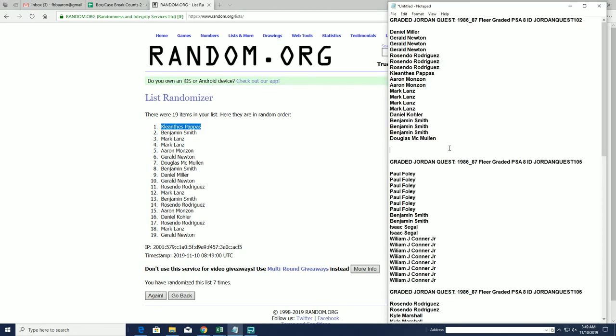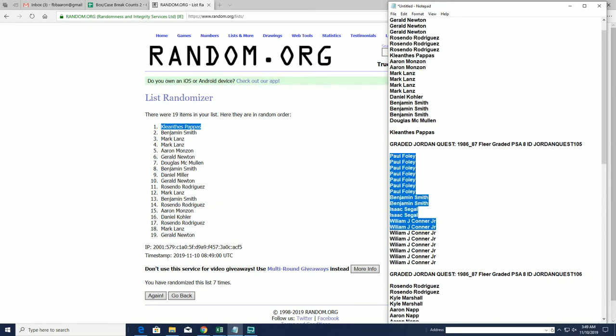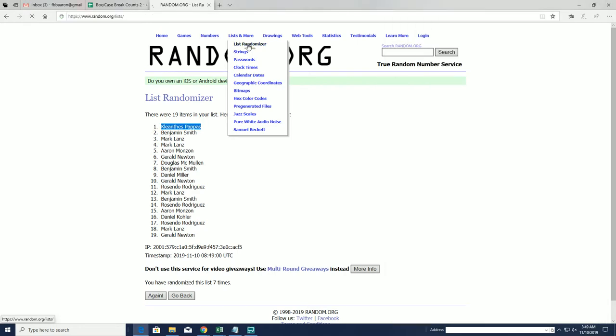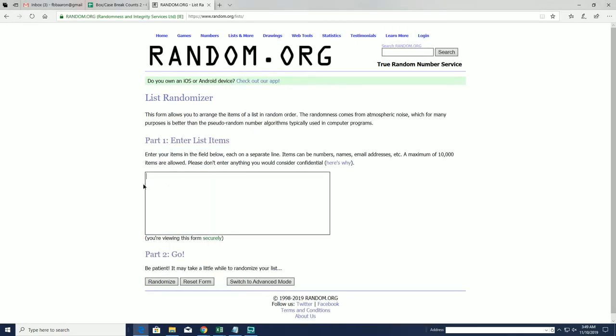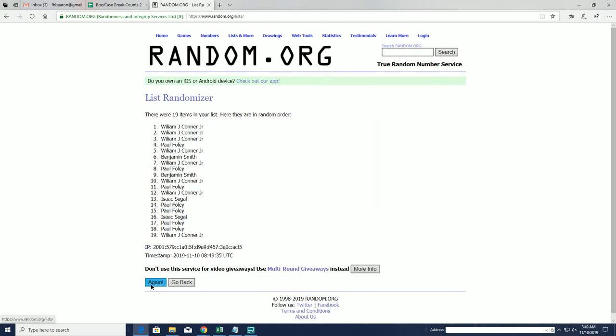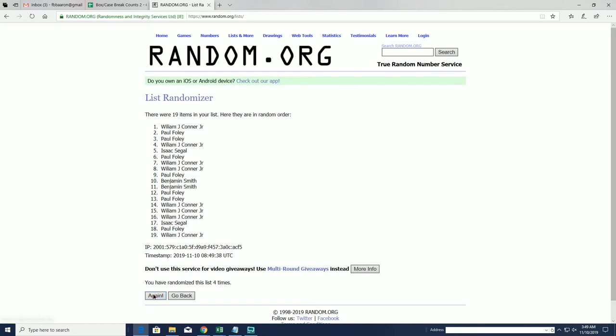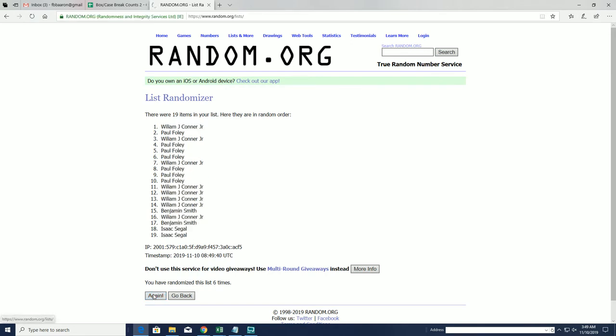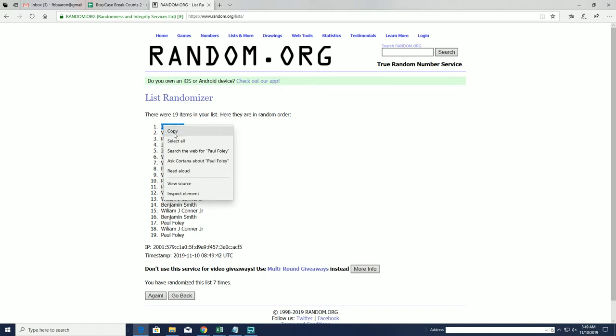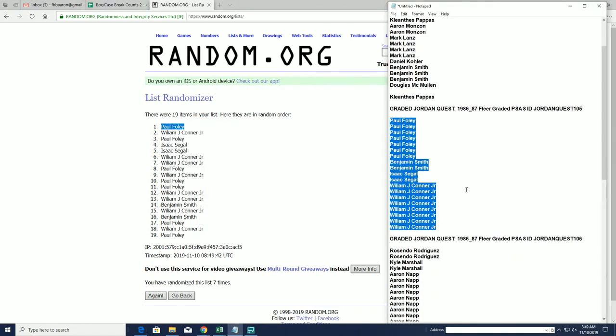All right, next we're going to go to 105. Again guys, these were done out of order as other numbers sold out. Three and four sold out before two, just the way they were on the site. All right, 105 is Paul F. You'll get a spot there in 105.